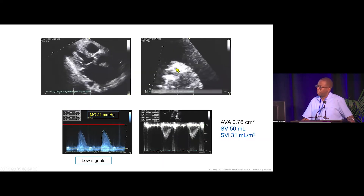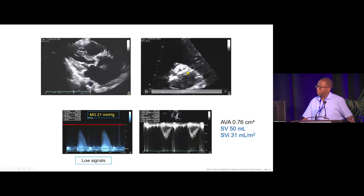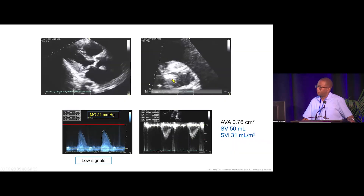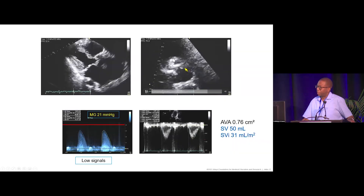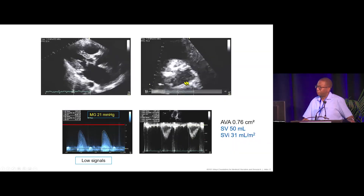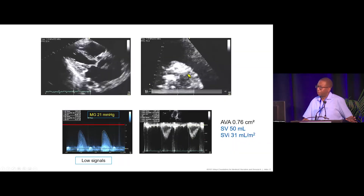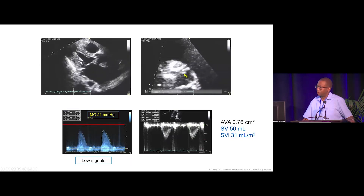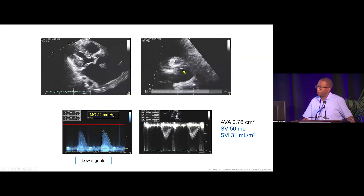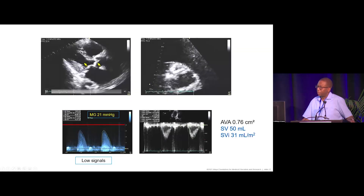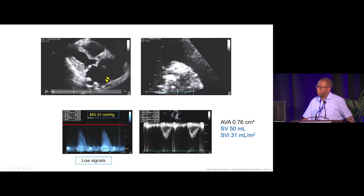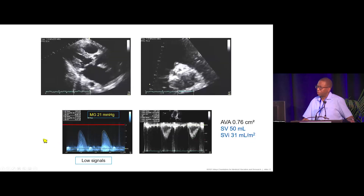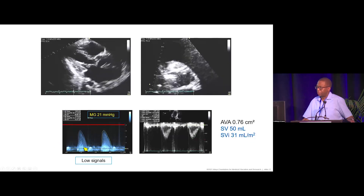On short-axis imaging, the valve again appeared restricted and calcified. One might note the left cusp wasn't well visualized, but everything else pointed toward severe aortic valve stenosis.